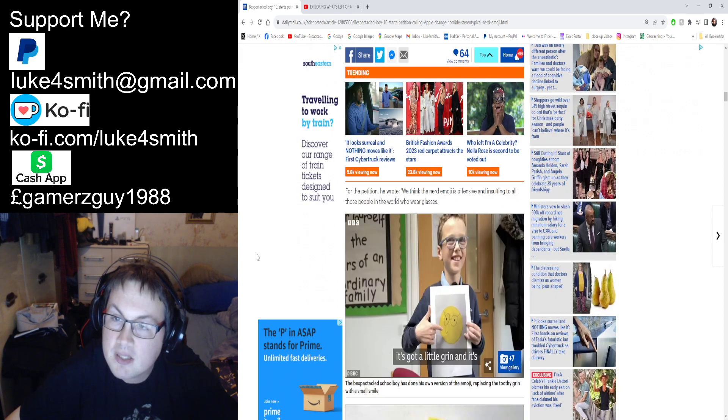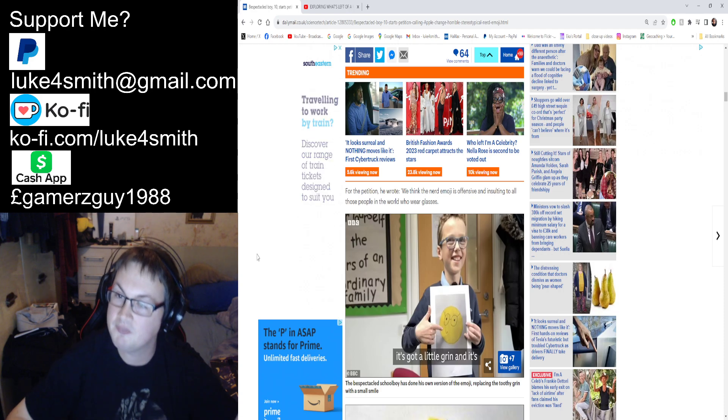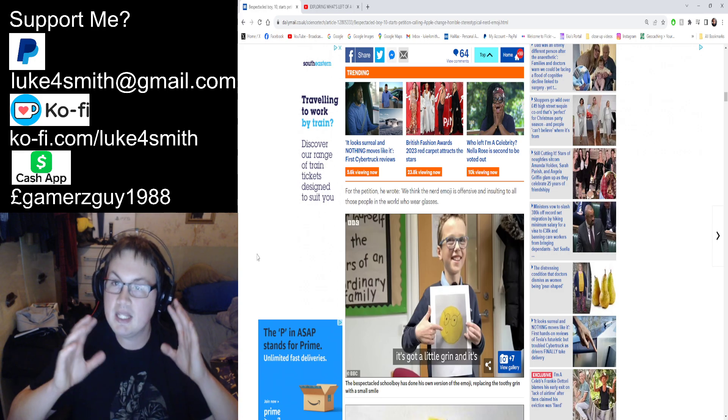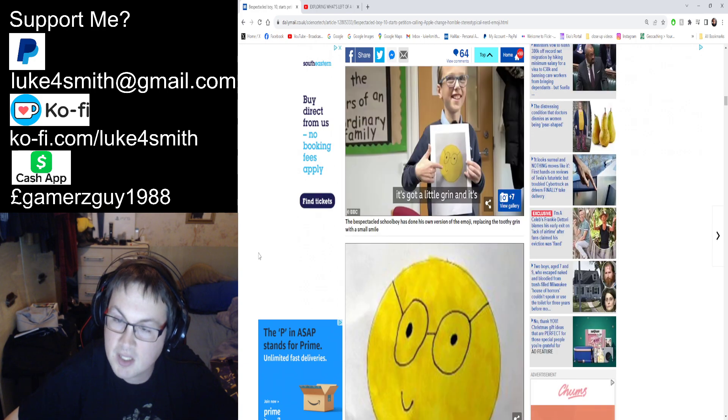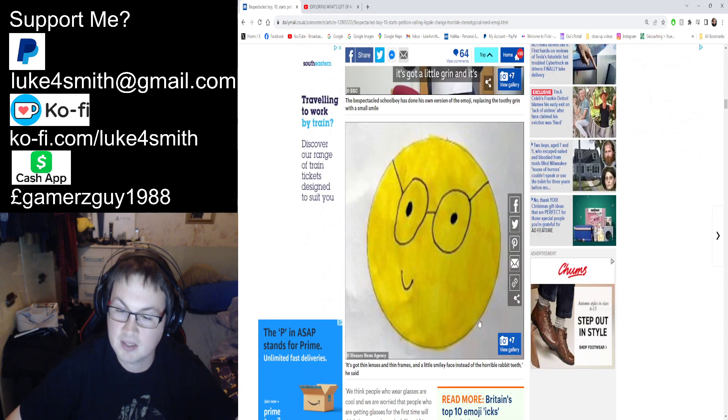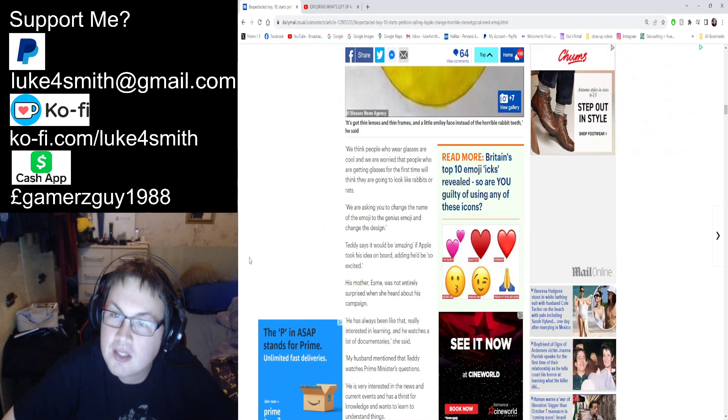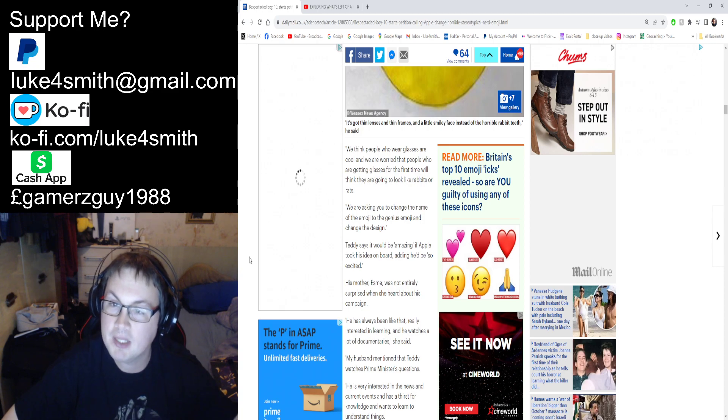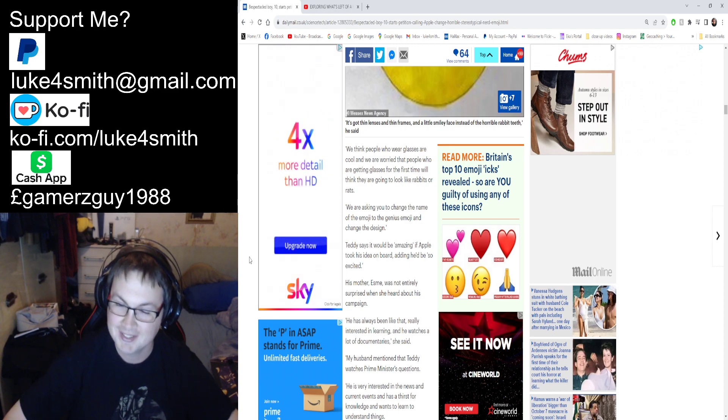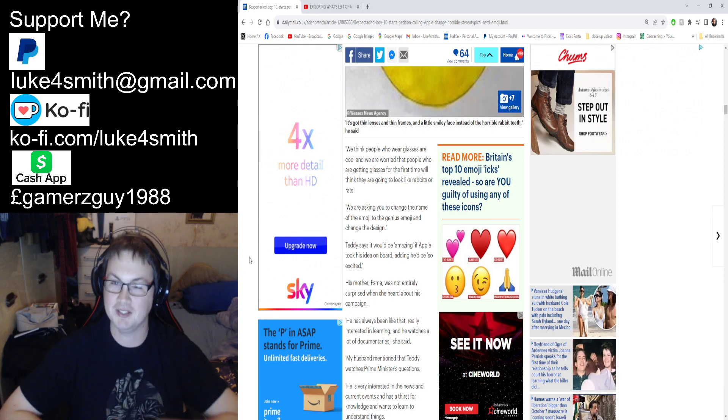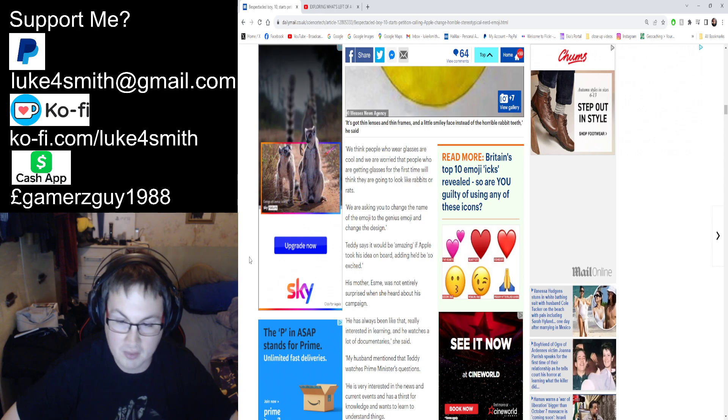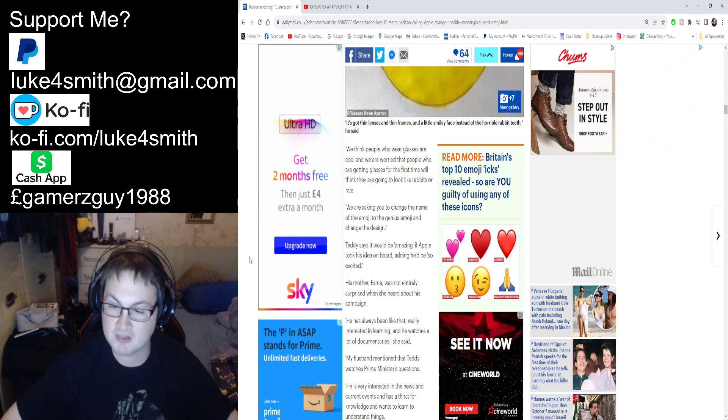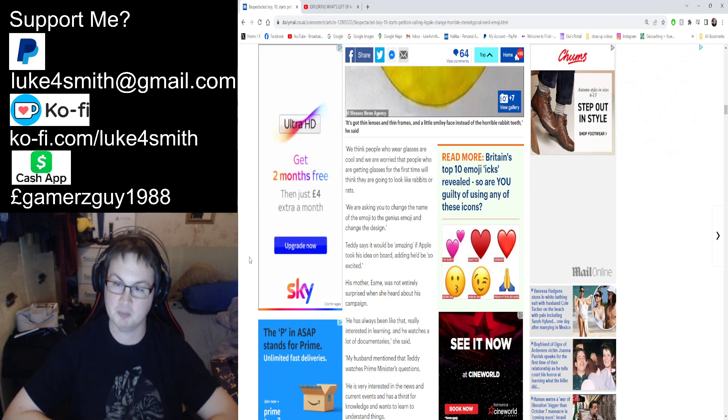For the petition he wrote: 'I think the nerd emoji is offensive and insulting to all those people who wear glasses'—again, things that a leftist would say. 'We think people who wear glasses are cool and we are worried that people who are getting glasses for the first time are going to think they look like rabbits or rats.' No, it doesn't work that way. Trust me, it does not work that way. I've been wearing glasses since I was like six or seven years old because my sight was basically messed up since birth. I've worn glasses since I was a baby.